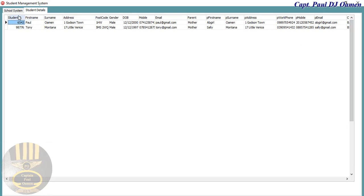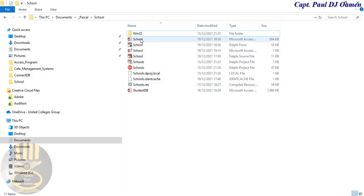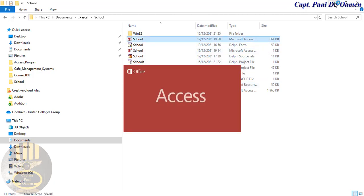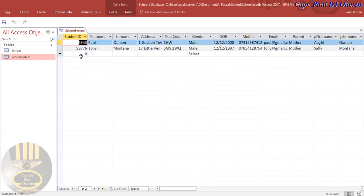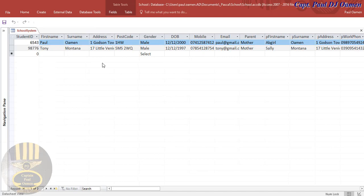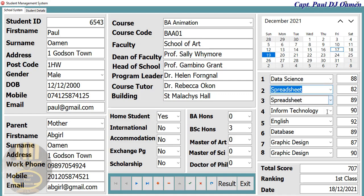Let's double-click on the Access database itself, and right there guys, those are Montana's details saved right inside the Access database. I'm going to call this the end of this brief introduction to the student database management system. This is just an overview, and I'll see you guys with a full tutorial shortly. See you guys there — bye for now!